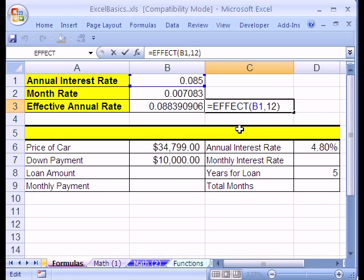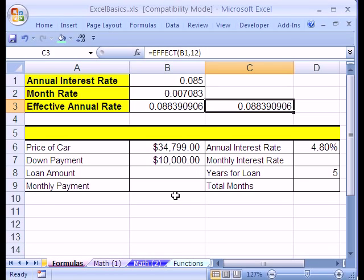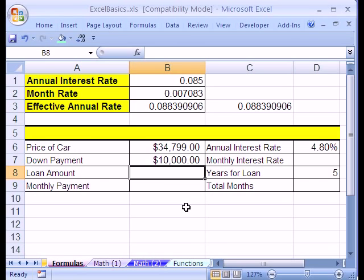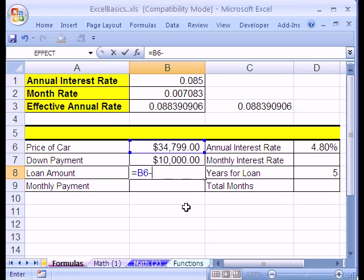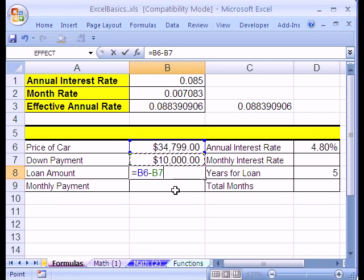I'm going to hit F2 here. Is this a formula? You bet it is, because it has an equal sign. Is this a formula that uses a built-in function? You bet it is. The other built-in function we've already seen is SUM, AutoSUM. Now let's go ahead and do some more formulas down here. Price of a car and down payment — I'm going to click in this cell and subtract the two to get loan amount. Equals, arrow, arrow, minus one arrow. You could also use your mouse, and Enter.